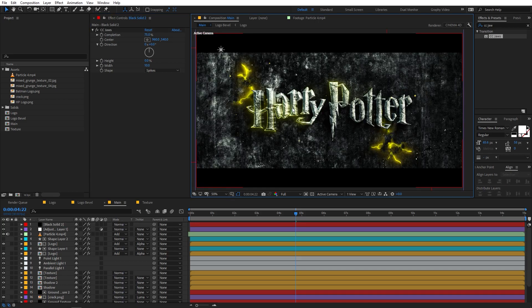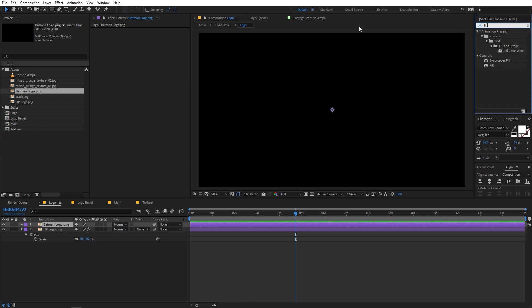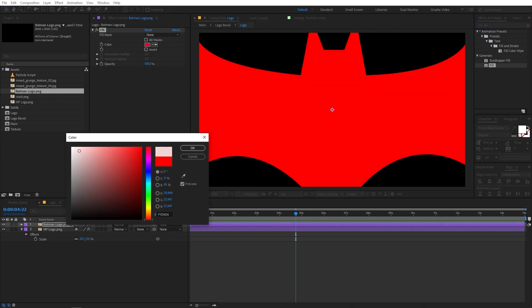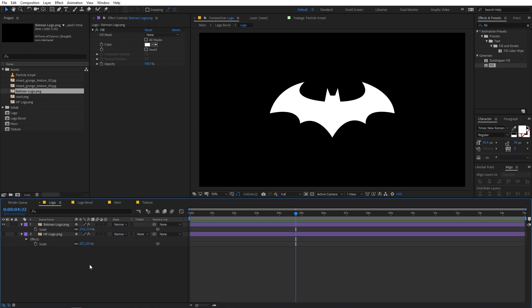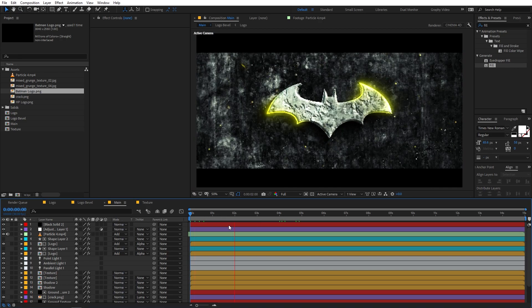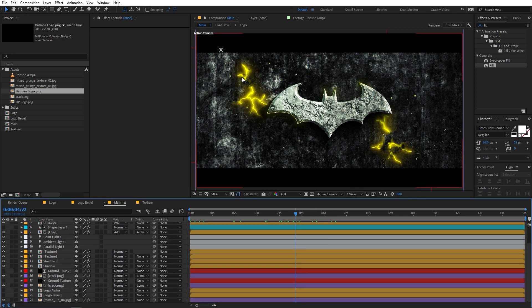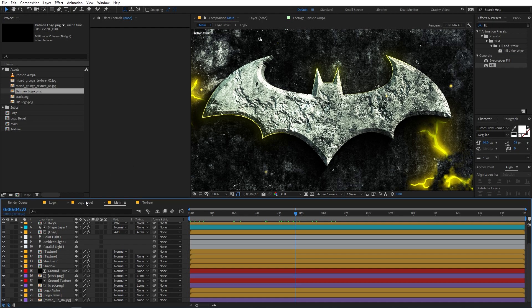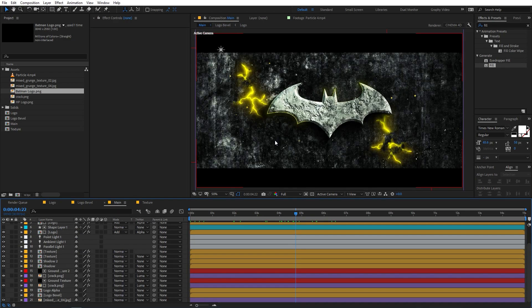Since we made this in a procedural way, if you want to change the logo all you have to do is go inside the logo comp and drag in whatever logo you want. I'll drag in the Batman logo, apply the fill effect, change it to white, scale it down, and disable the Harry Potter logo. If you go back to the main comp, you can see everything has been updated automatically — all effects and animations are already applied. You may need to adjust the position of the cracks depending on your logo.